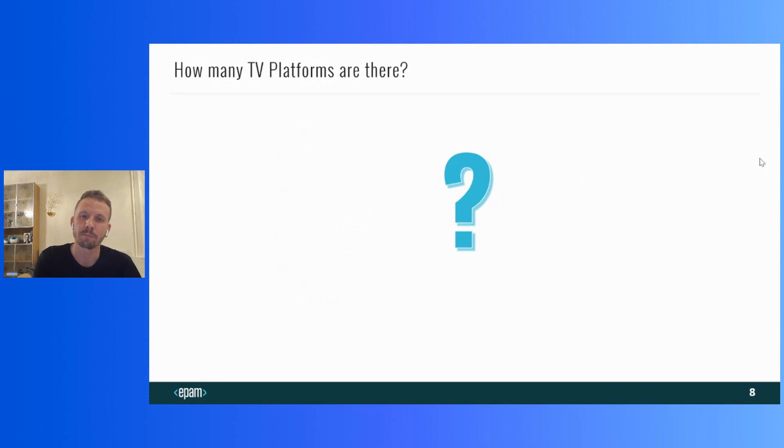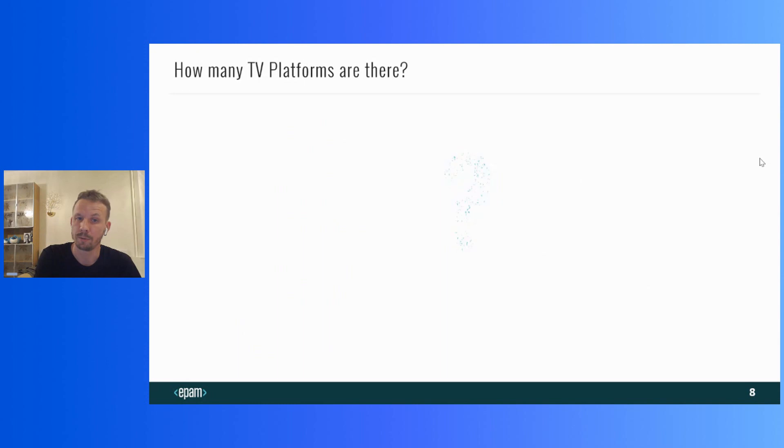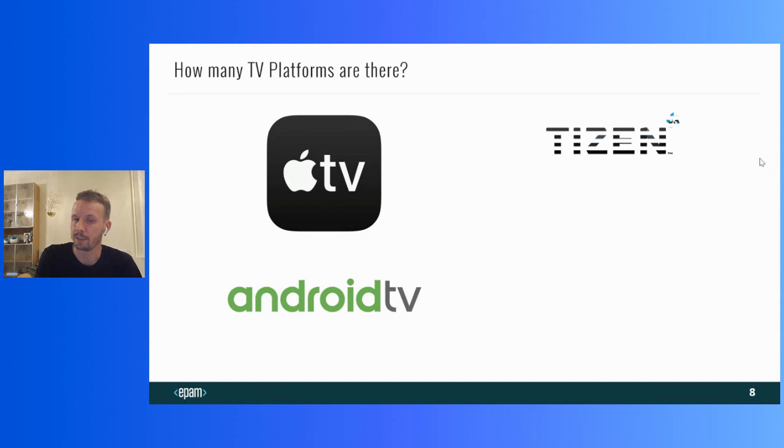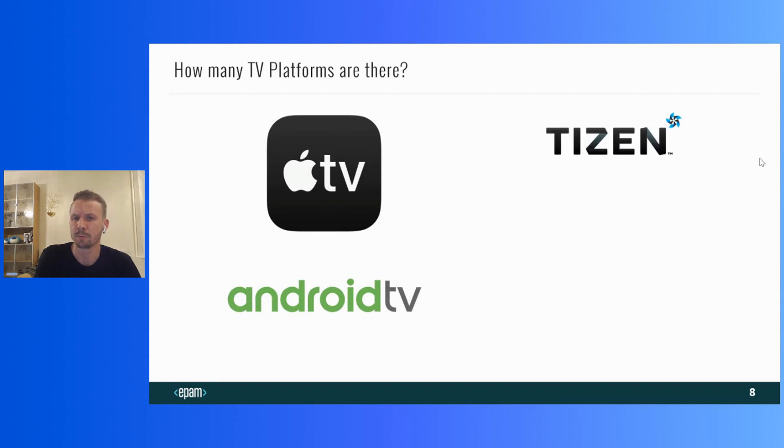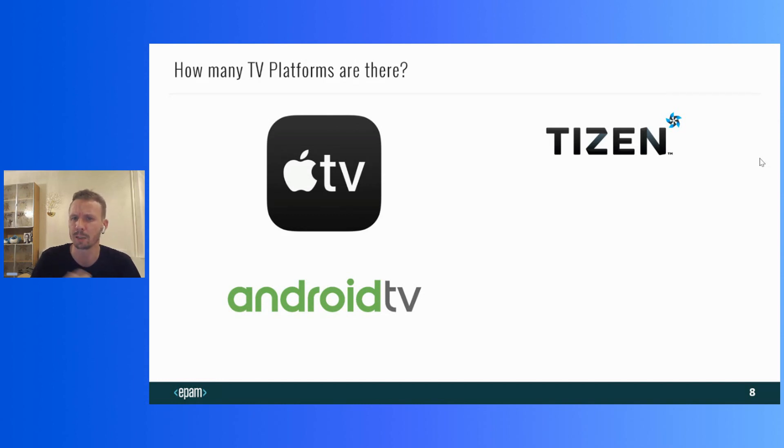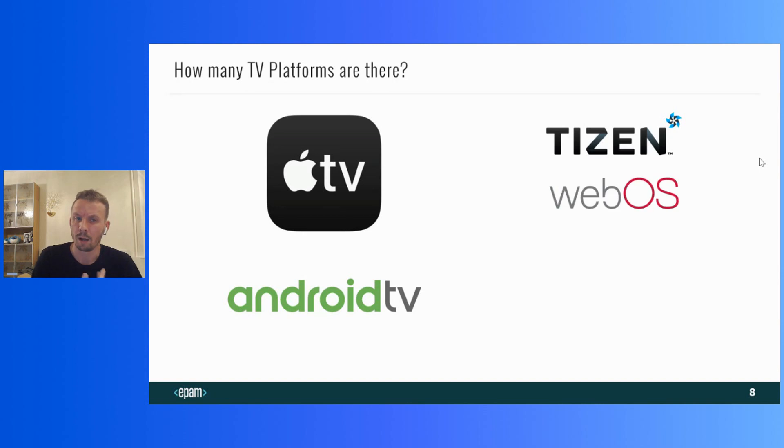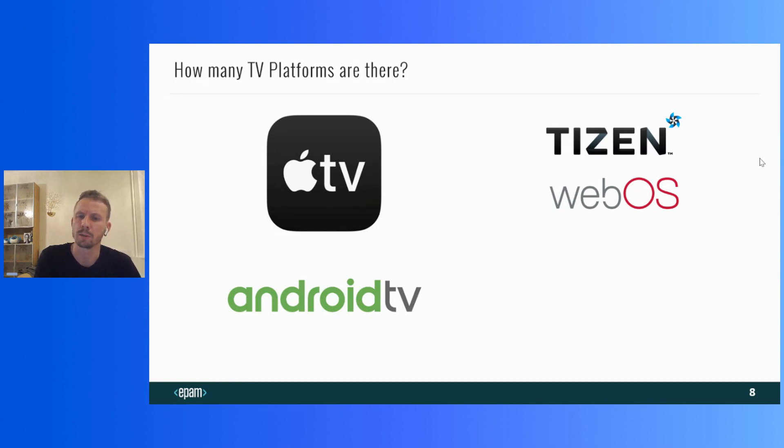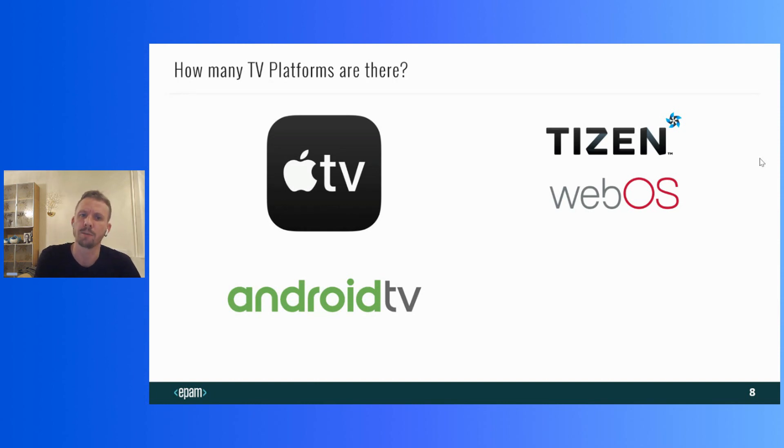Let's start with which platforms there are for smart TVs. Apple TV and Android TV, of course. Tizen, an operating system by Samsung is quite often found on Samsung TVs. It can also work on smartwatches and phones. WebOS is an operating system with a long history. It was created by Palm, then bought by Hewlett-Packard, where it was open sourced, and now belongs to LG and is most often found on LG TVs.